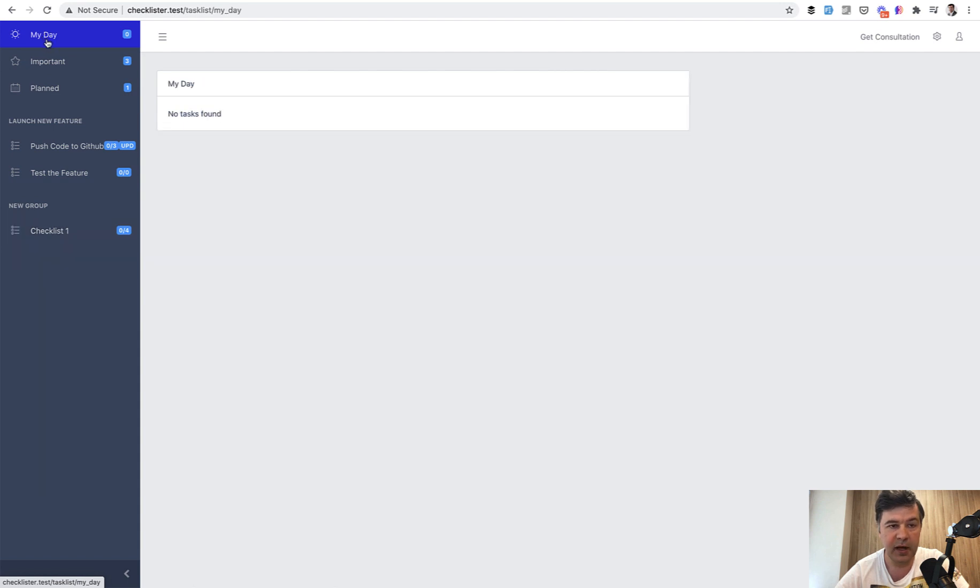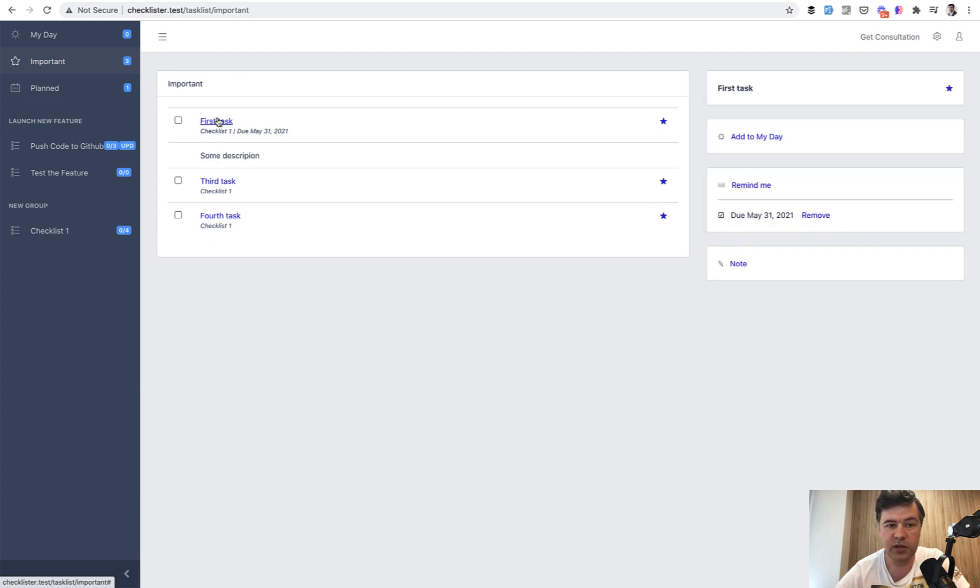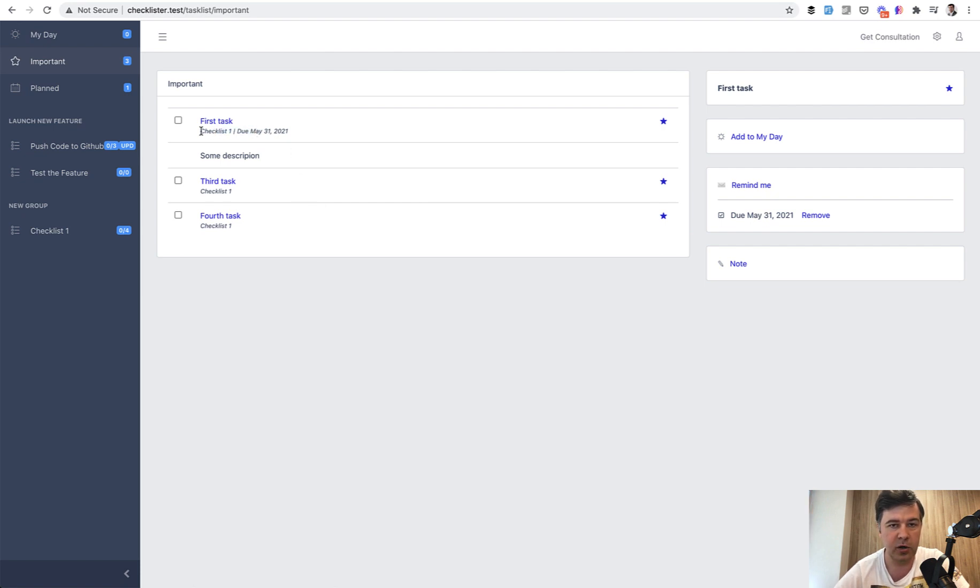Now if we click My Day, we have no tasks found, and Important shows number three with the list of tasks, which works in similar fashion like any checklist list, but just with some extra data at the bottom. This will be one feature of this video.